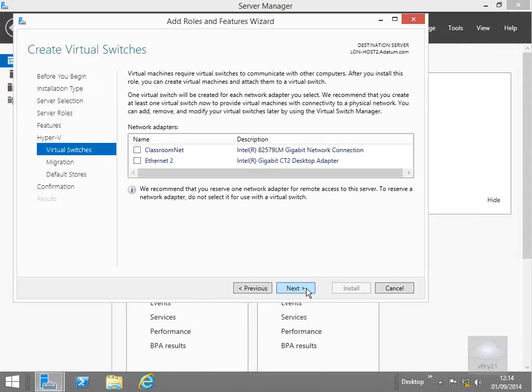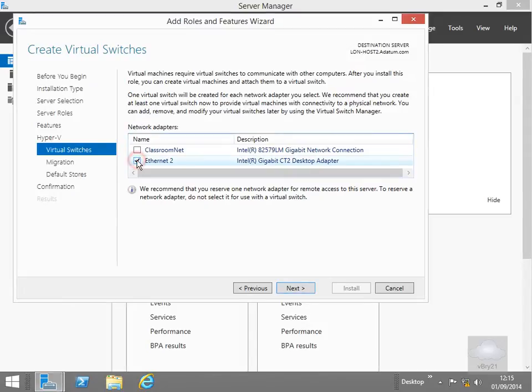On the create our virtual switches button here we just need to select which one we're going to use for the virtual switch. And I'm just going to select the ethernet 2 network adapter and select next.